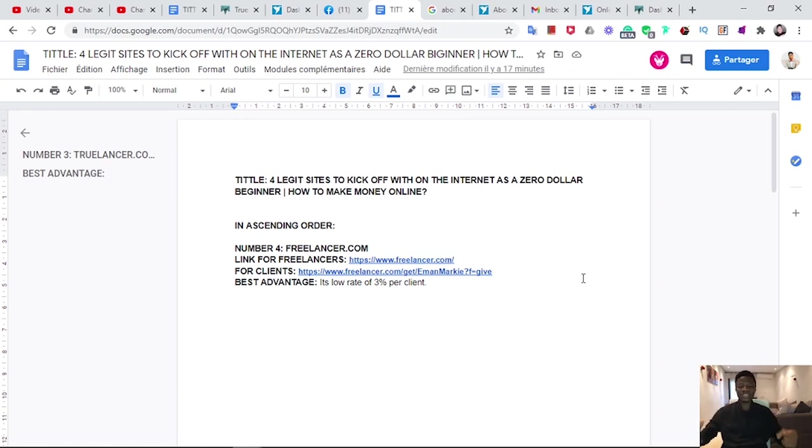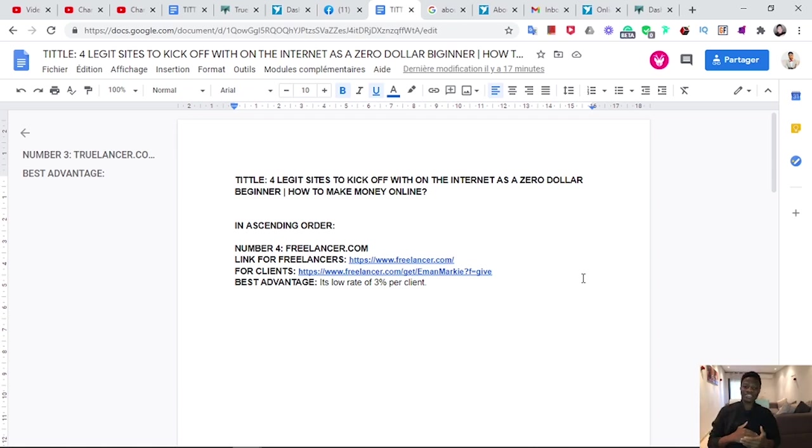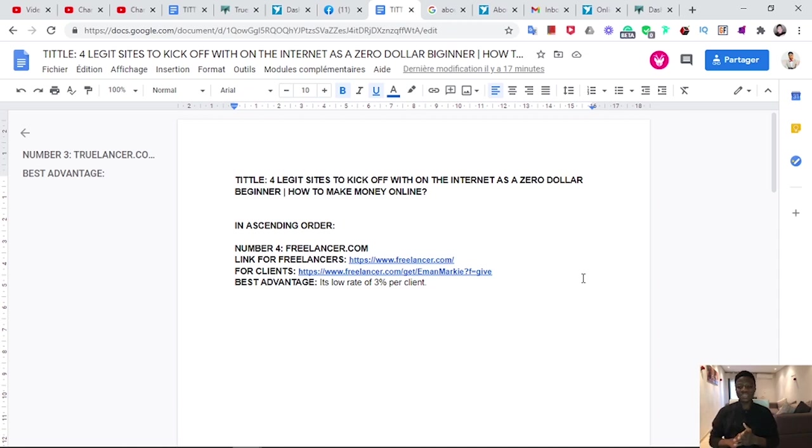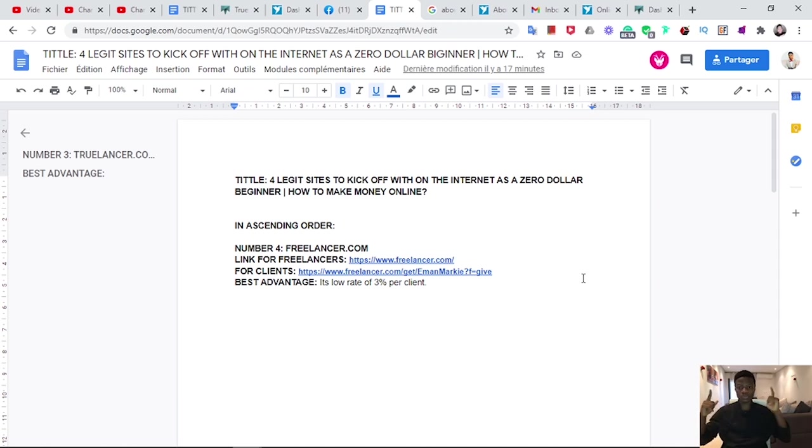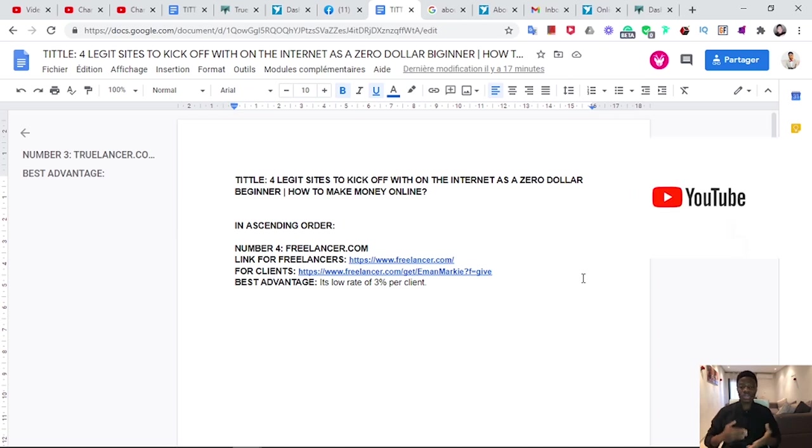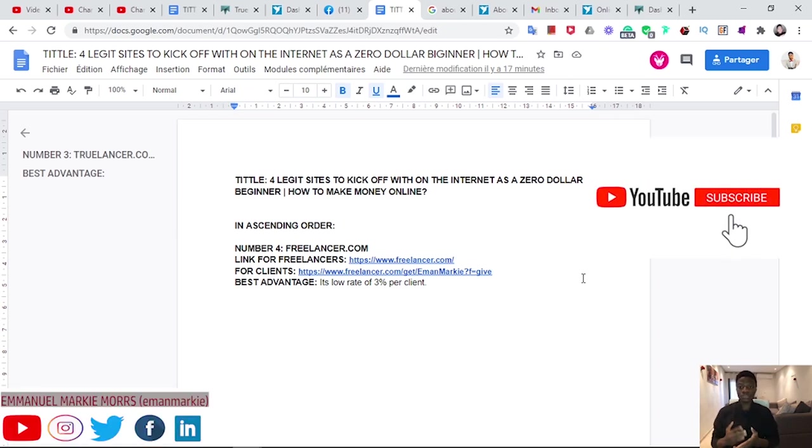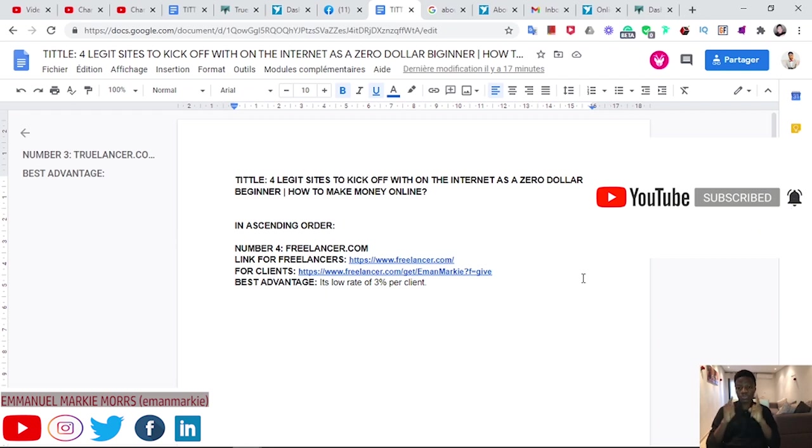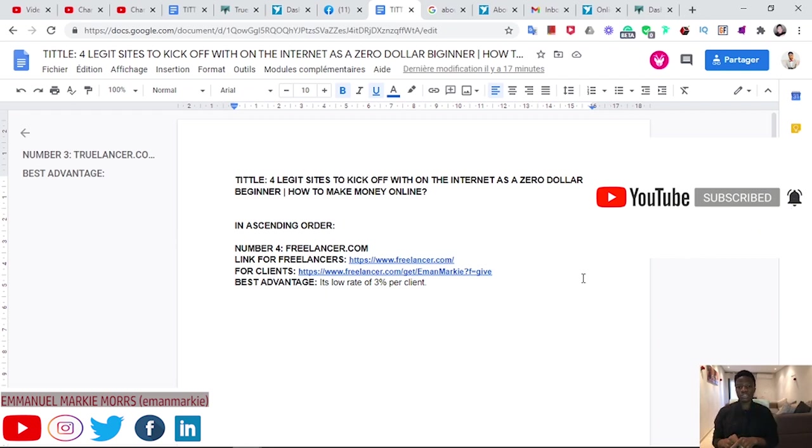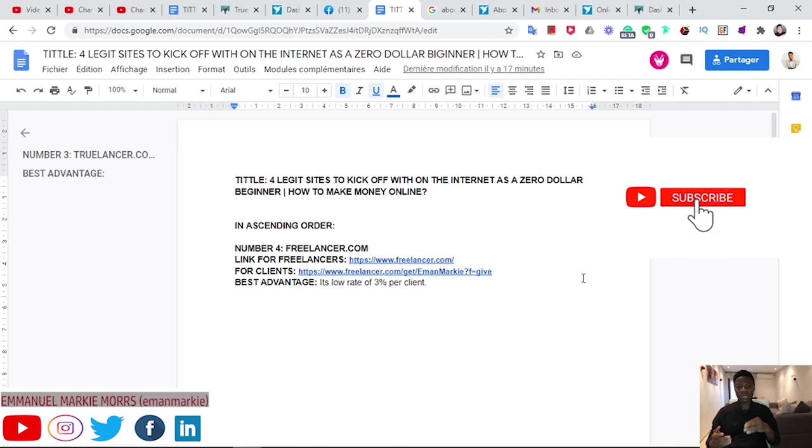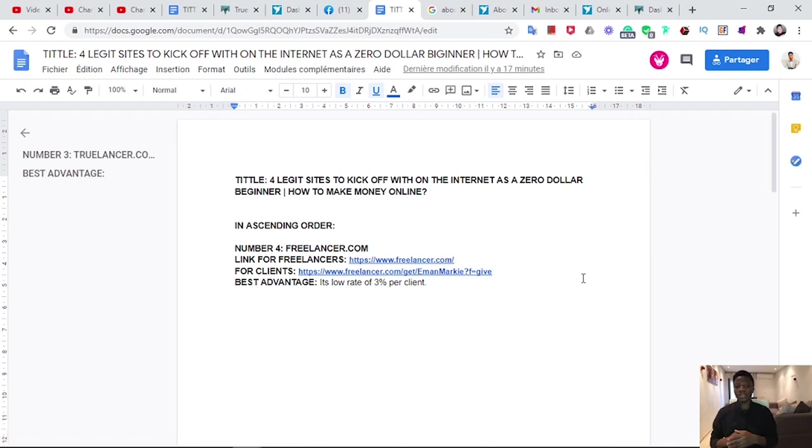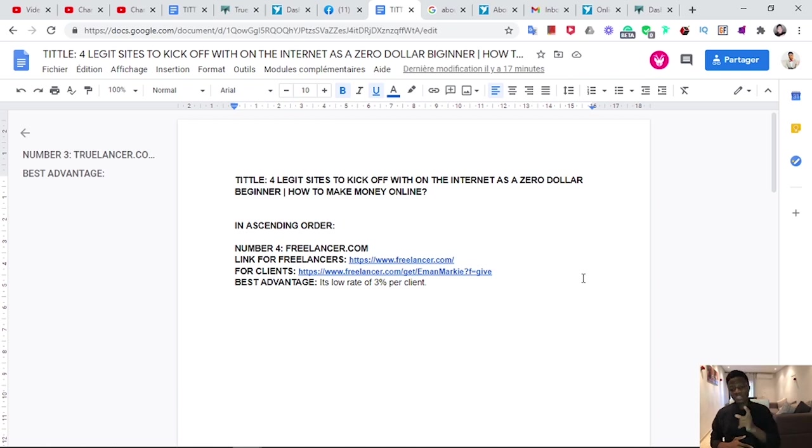The topic for today is four legit sites to kick off with on the internet as a zero dollar beginner like me. That's the way I started from scratch. I was even at the point of deficit budget, negative budget. As I decided to go on the internet, I've tried many media and freelancing was one of the best ways. There are many other ways I'll come up with, but this one is very effective. Make sure to watch this video till the end because if you just take the surface, you might miss out.